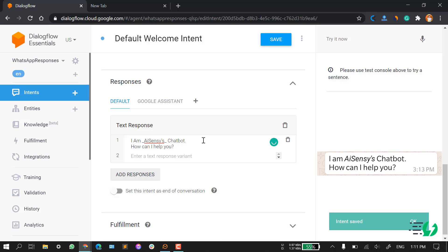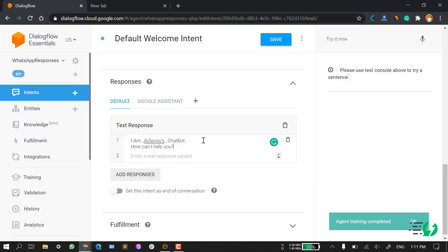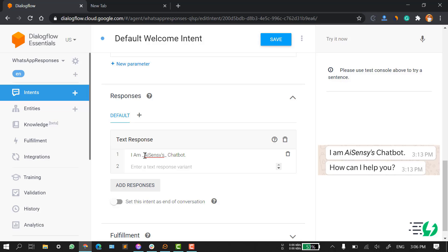Now, if you want to break the message — if you want to send the user two text messages — what you have to do is after your first text response, put two semicolons. In the WhatsApp response, it will break your text into two separate chat bubbles, as you can see on the right side of your screen.